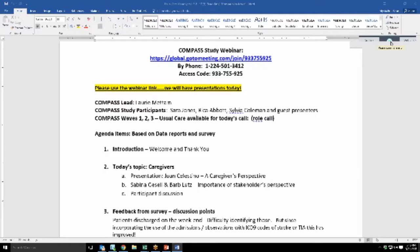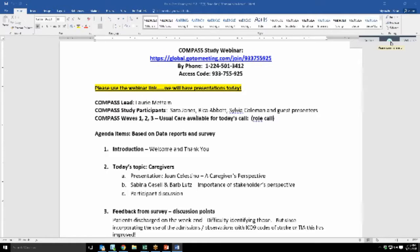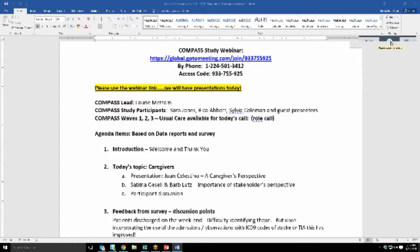And so this is why when we intervene through the COMPASS intervention, an element of assessing comprehensively how the patient is doing is pivoting to the caregiver and going through a battery of questions with them to understand what their needs are to care for the patient. Because exactly as you said, Joan, they are really driving rehab initially.